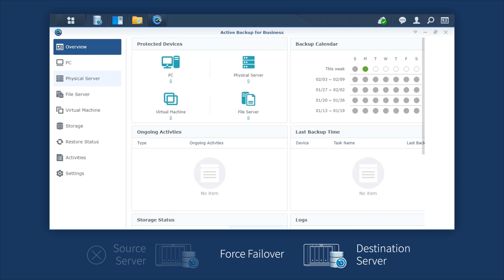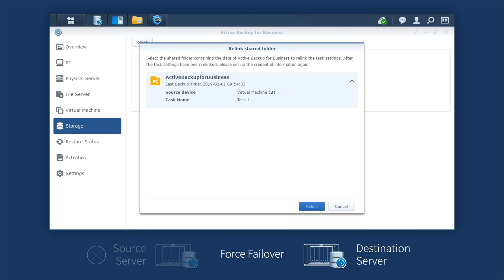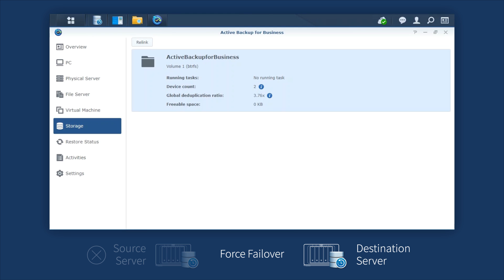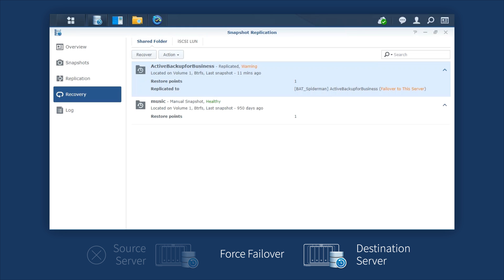Launch Active Backup for Business. Go to Storage and click Relink. After the source NAS is back to service, you can go back to Snapshot Replication and select Action, Reprotect to switch over again and then sync the file stored on the destination NAS to the source NAS.